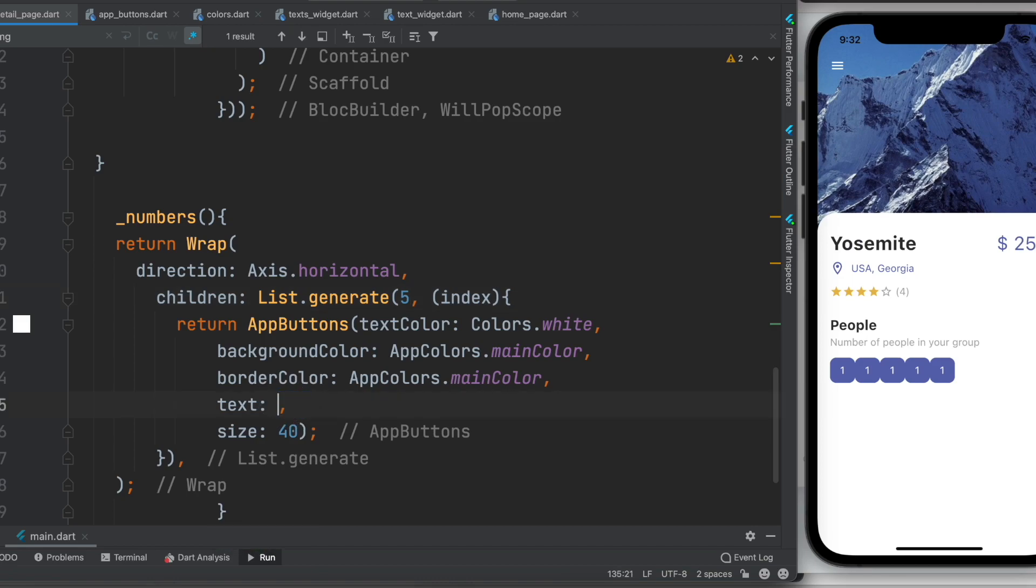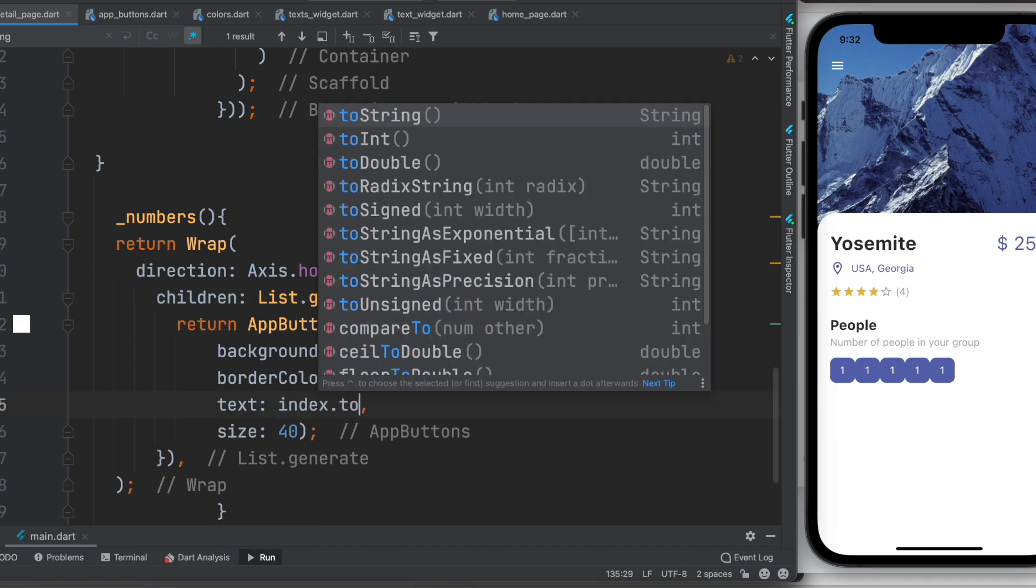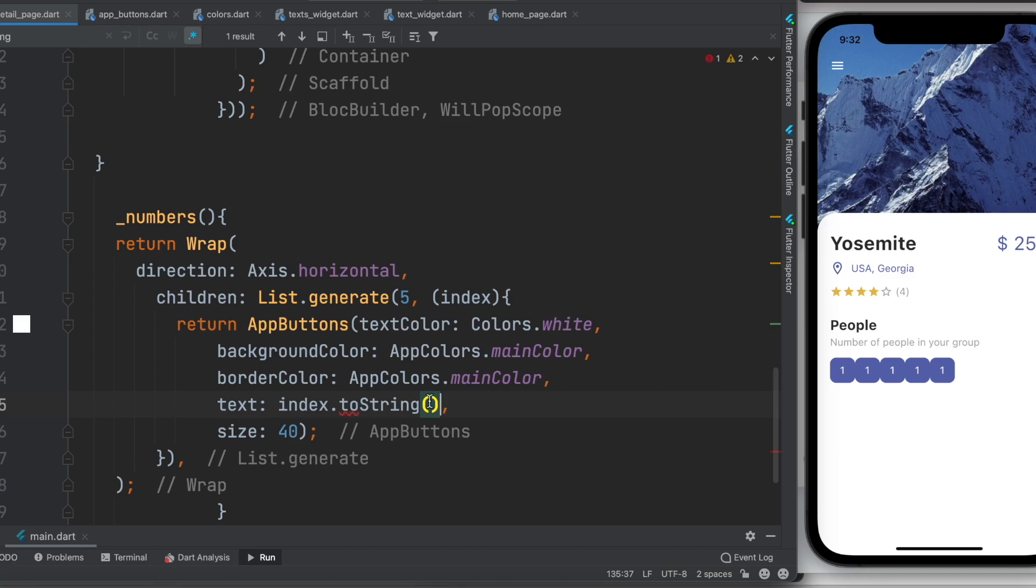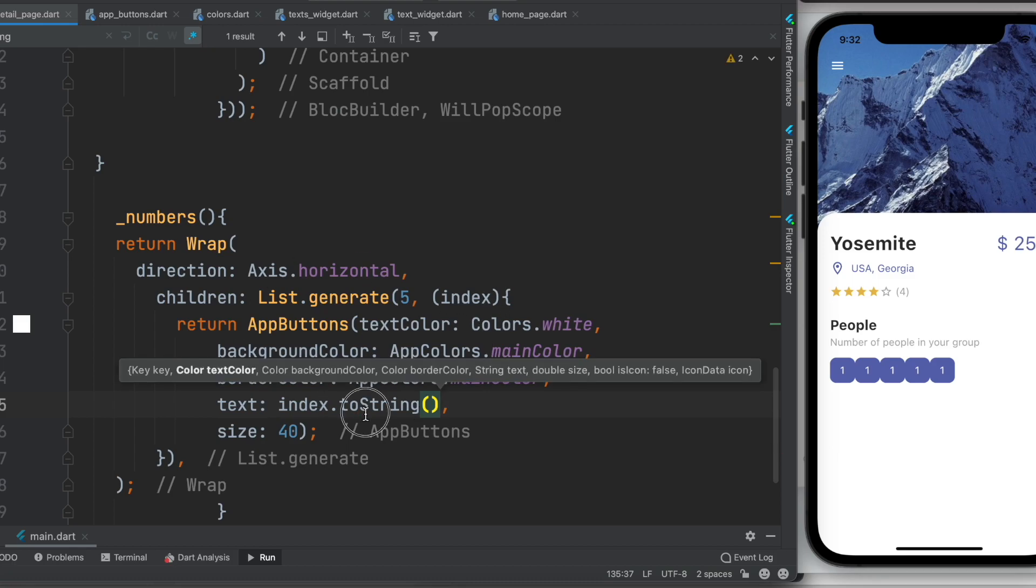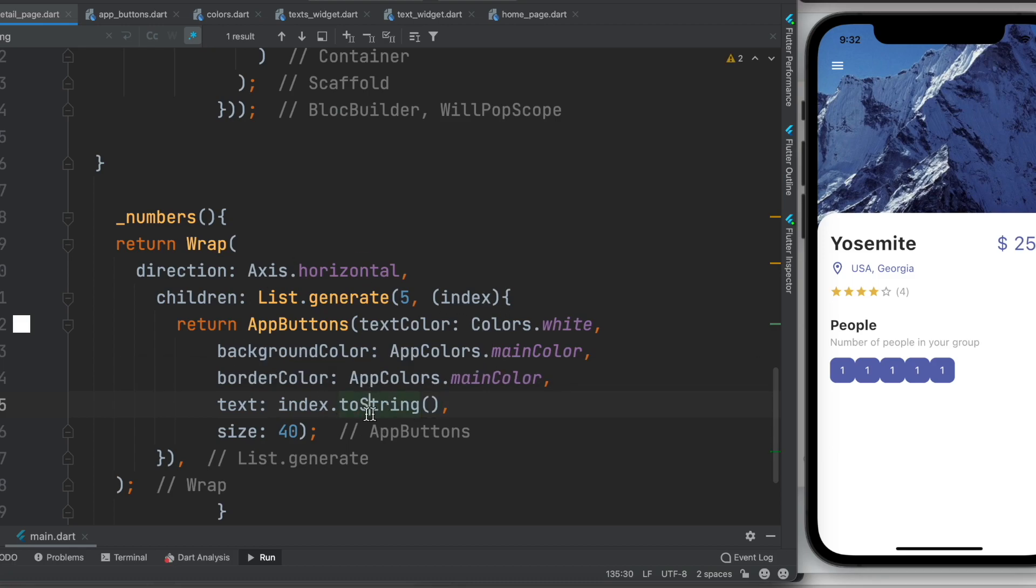Now instead of index, instead of one, we do index dot toString because index is integer, we convert it to string. Now we'll go ahead and see like this. Now we can beautify it further, so it gives you more option wrap.